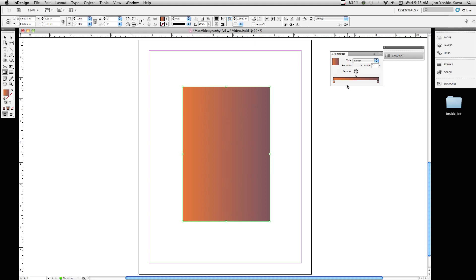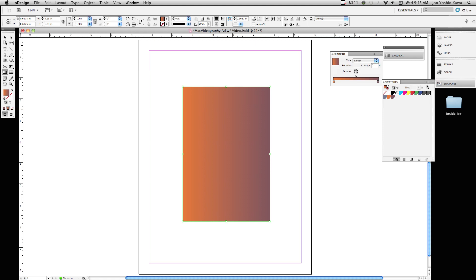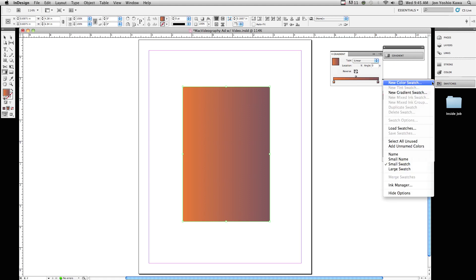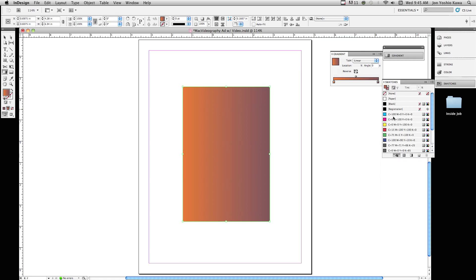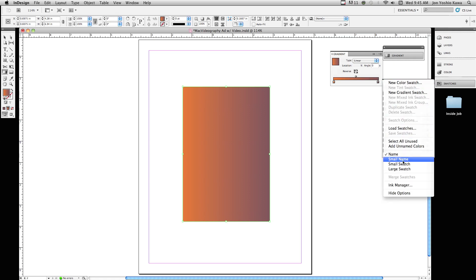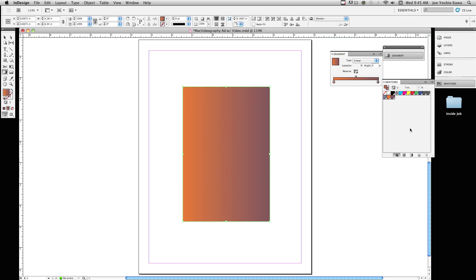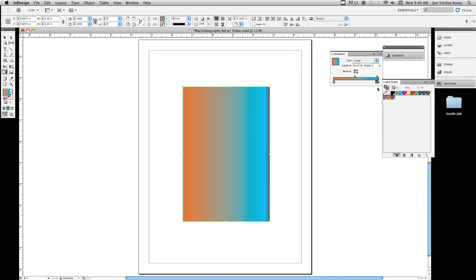If we want to change the colors here, what we can do is go into our swatches palette. In your swatches palette, you have different ways of viewing. You can view by name, you can view by swatch. I have it viewed by swatch. If we want to change these colors, we just grab a color here and we just drag it right on top of the color that we want. And you can see it turns into a hand or fist.